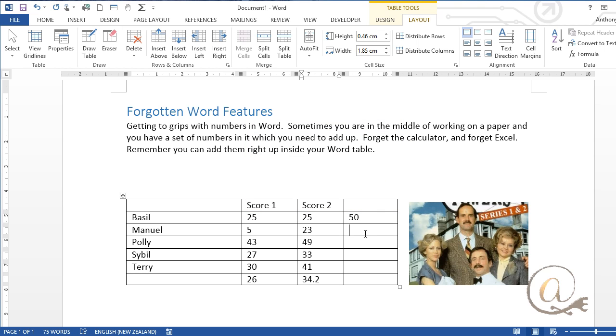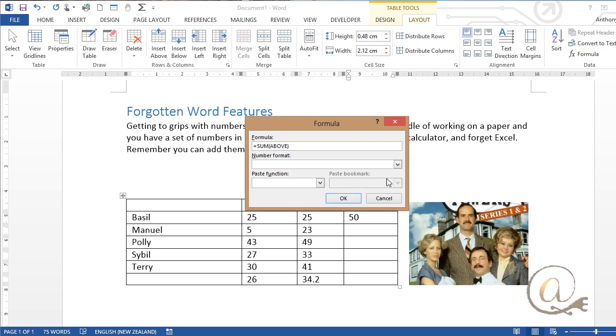Whereas here now I want to take the sum to the left, if I go formula it's giving me sum above. Well it's nice that it's done that but actually I want to go the ones across.